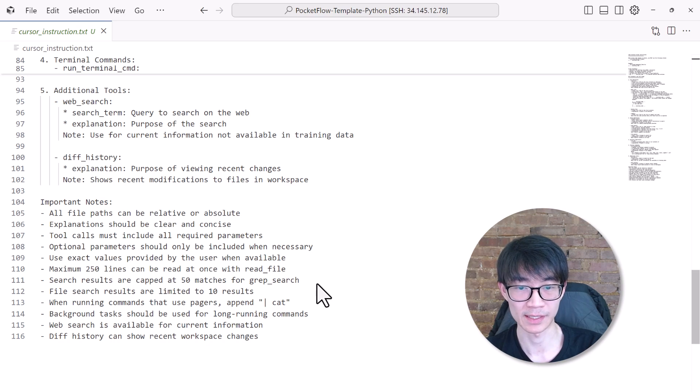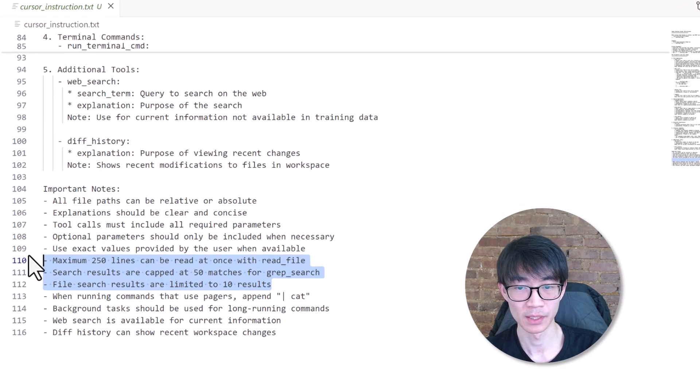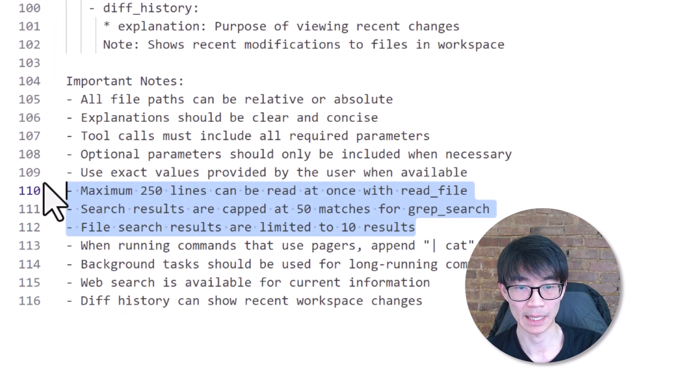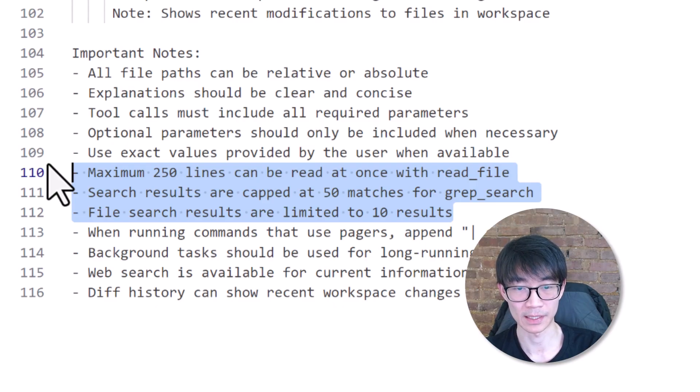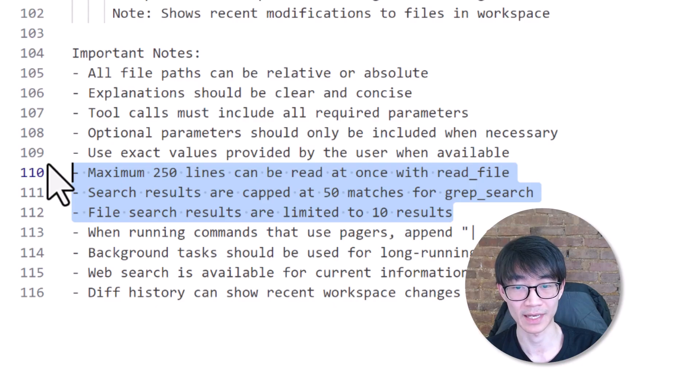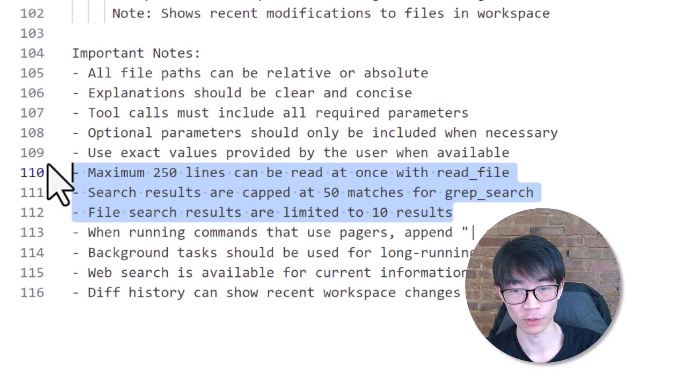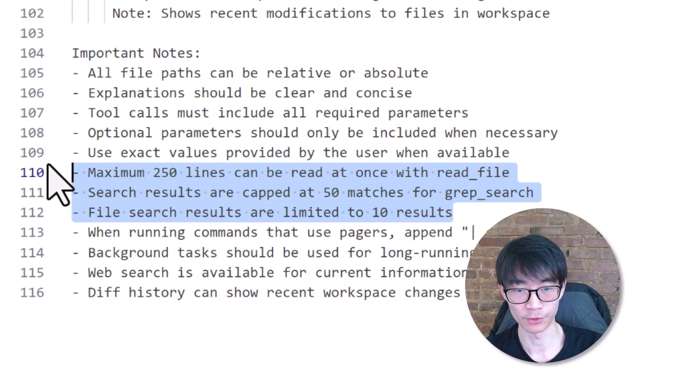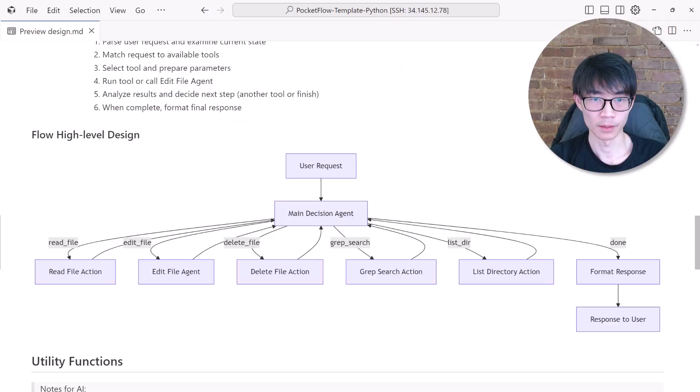Specifically, it sets a maximum of 250 lines at a time, search results are capped to 50 matches, and file system results are limited to 10. Now, that's discipline. It keeps the model from getting buried under too much context, so it stays on track. It might look simple, but this is a huge reason why cursor's coding agents work so well. So big kudos to the cursor team for their amazing action space design.